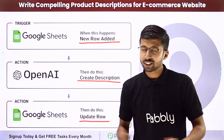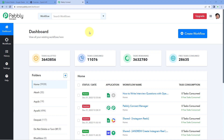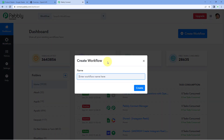Now, how can you set up this automation? We are on Pabbly Connect's dashboard. To reach this dashboard, you will get a free sign-up link of Pabbly Connect in the description box below. By clicking on that link, you can create your free Pabbly Connect account in just two minutes. After reaching this dashboard, just click on Create Workflow and give this workflow a name — for example, Google Sheets to OpenAI.